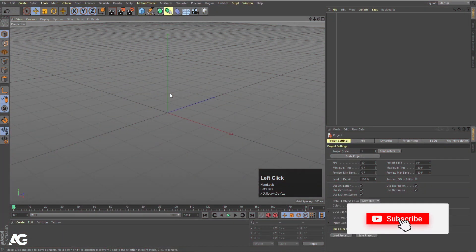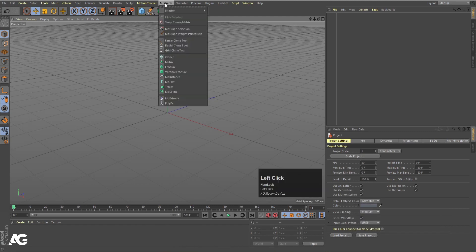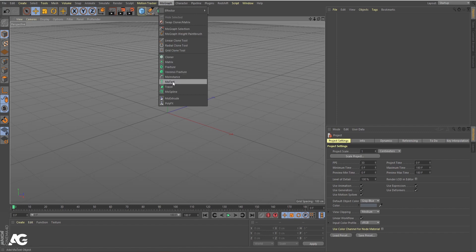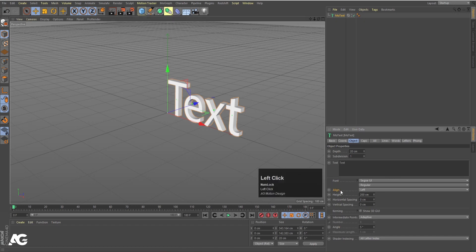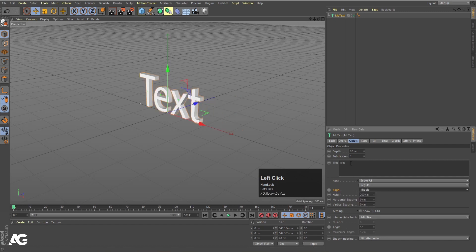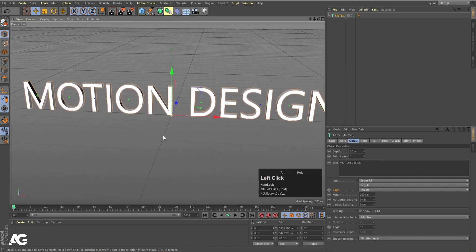Here we are in Cinema 4D. First thing, we need to create one text for our animation. Go to the MoGraph options and select MoText. Click on it and you'll get the text object. Under the Align option, choose the middle one. In the text options, I'm going to type 'Motion Design' — you can choose whatever text you want.